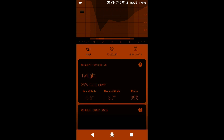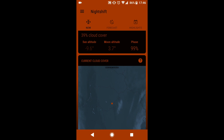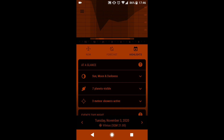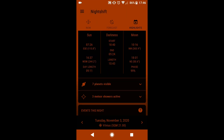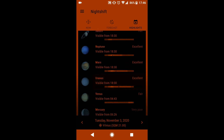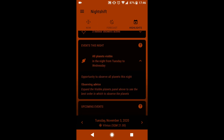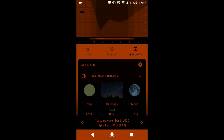Right now we have twilight and 39% of the sky is covered in clouds — you can see the cloud map at the bottom. The Highlights section is similar to the other app: it shows when the moon rises and sets, the same for the sun, and when is best to observe planets, plus all upcoming sky events. This app is quite simple, easy, and handy.